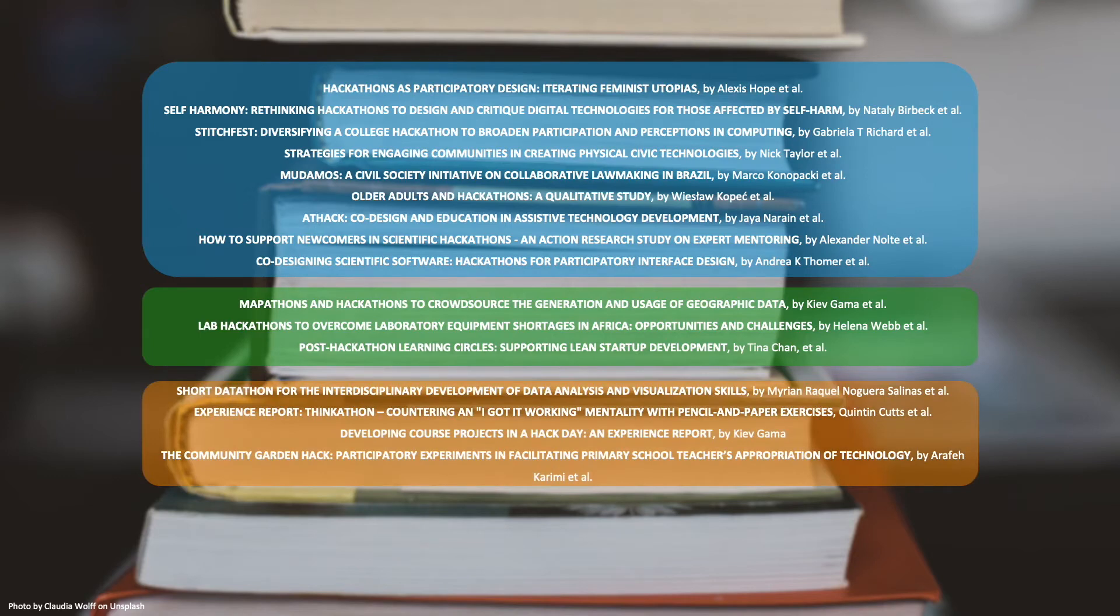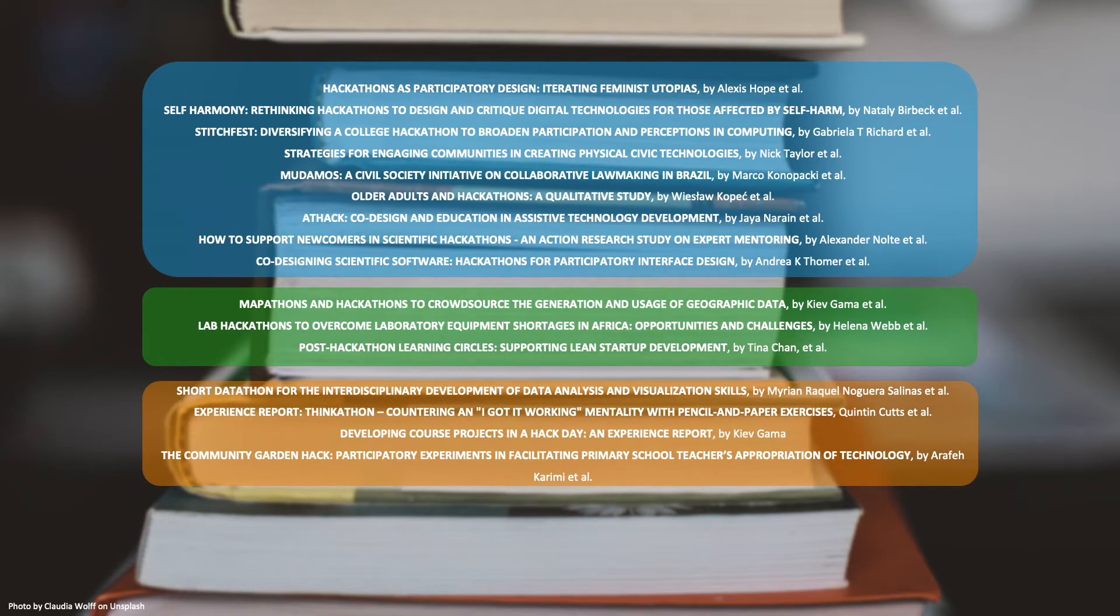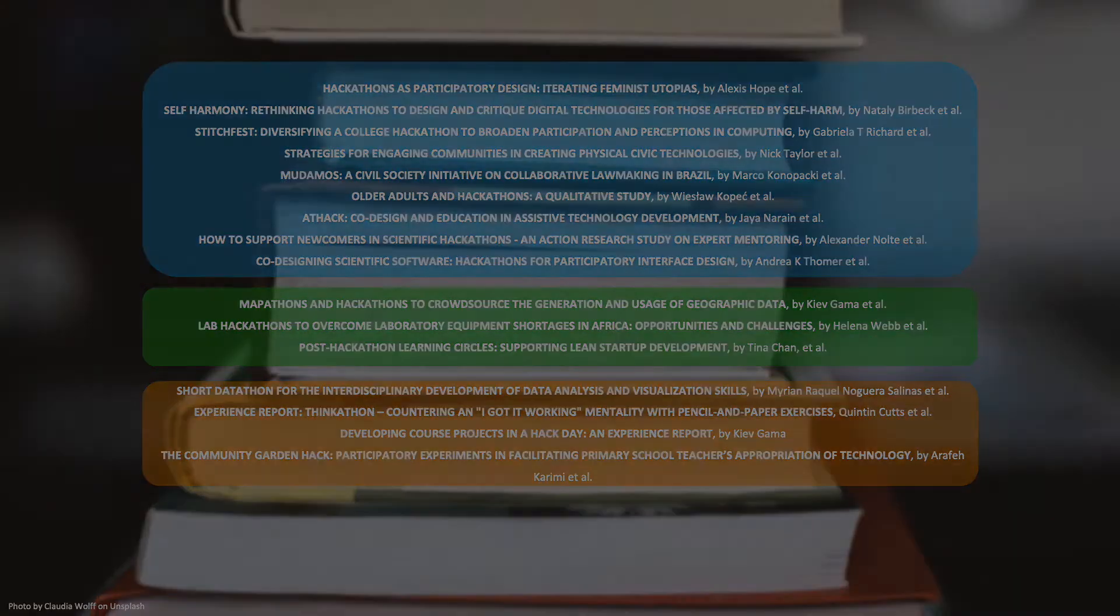Oftentimes, modifying a hackathon format was motivated by the general criticism of hackathons. The analyzed cases illustrate steps towards exploring formats which may accommodate the critique against hackathons.